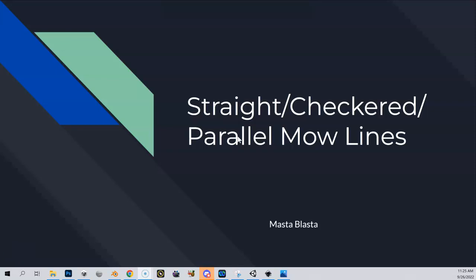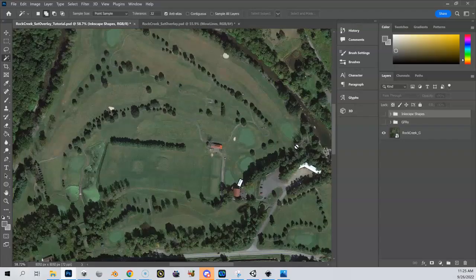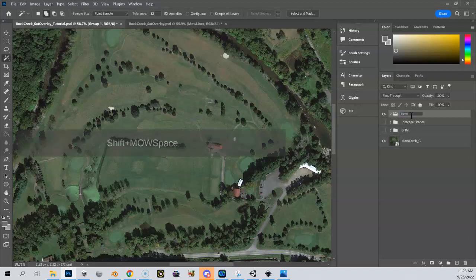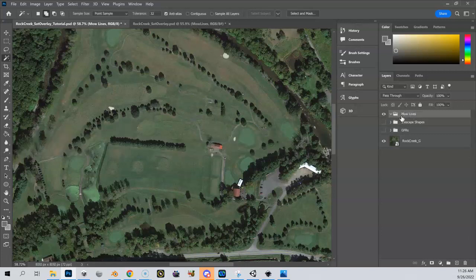Let's go ahead and create some straight, checkered, or parallel mow lines. Back in Photoshop we have our Inkscape shapes, we've got our GFRs, we've cut our GFRs. We're going to create a new group here — another folder — and call it 'mode lines.' It's empty at this point.